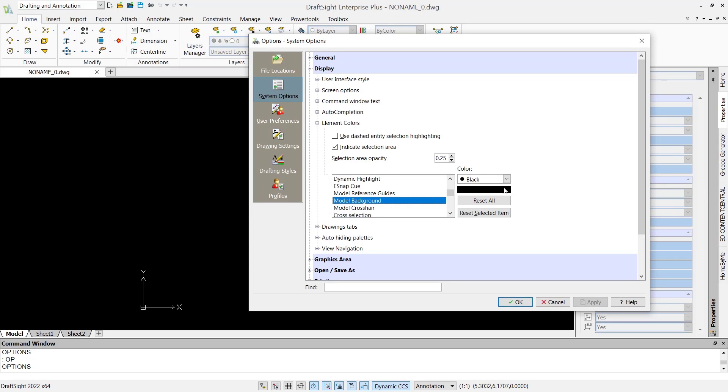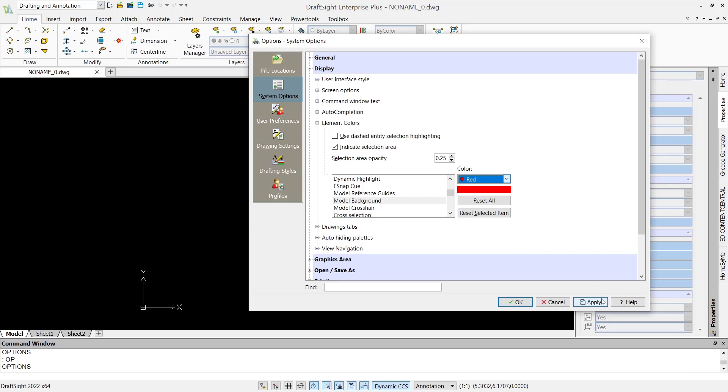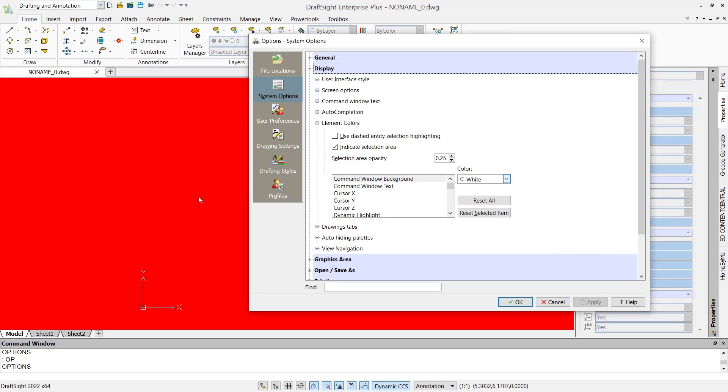Select model background and change the color to red, then click apply so it will be automatically changed to red.